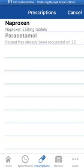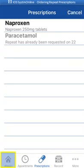It's good to keep an eye on this screen from time to time to ensure that the correct medications are being ordered. If you no longer require a certain medication, you can cancel orders before they're sent for signing. Select Cancel at the top right of the screen to do this. Otherwise, select Home at the bottom left of the screen to return to the home screen.